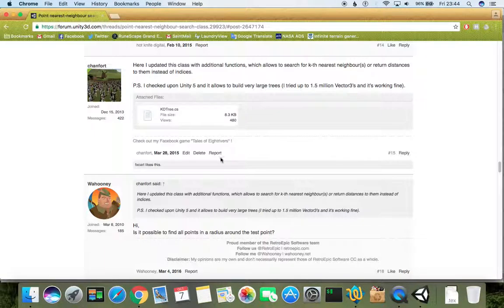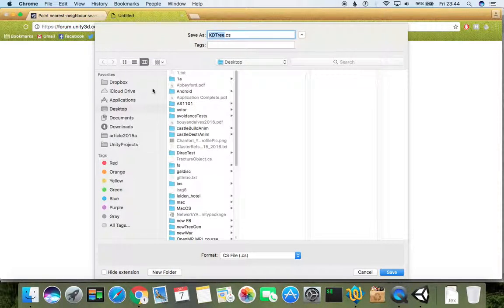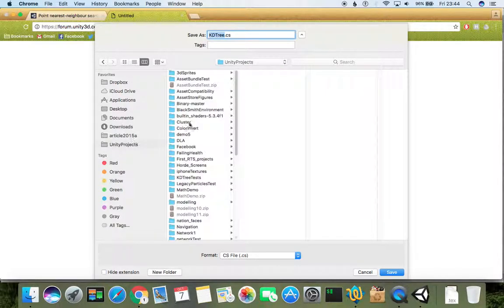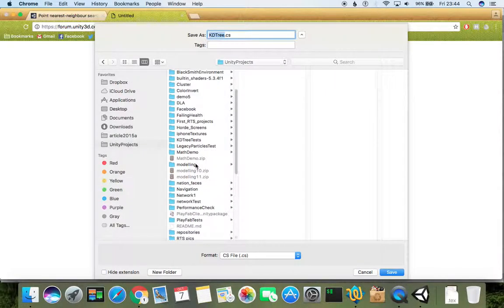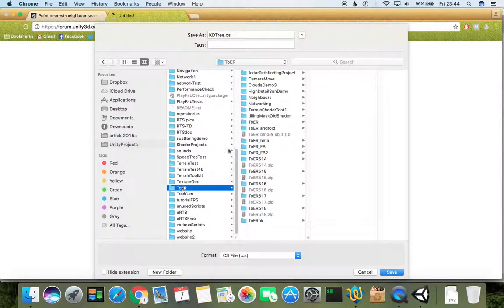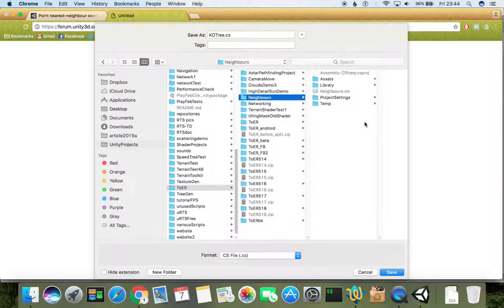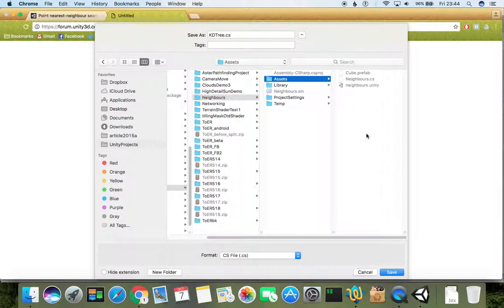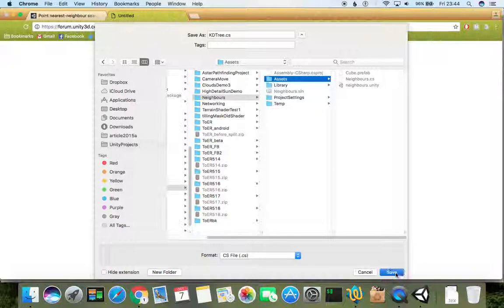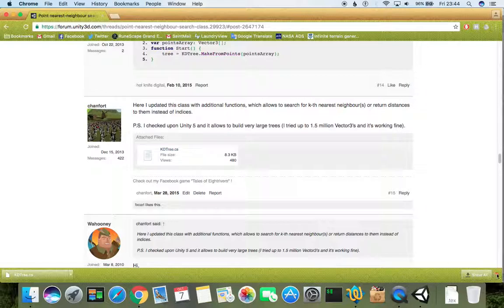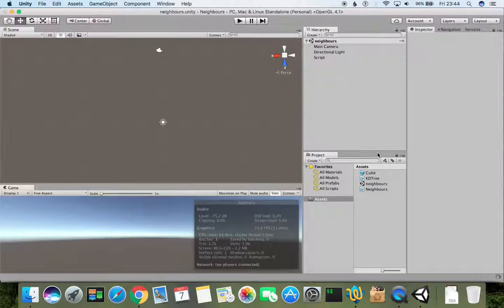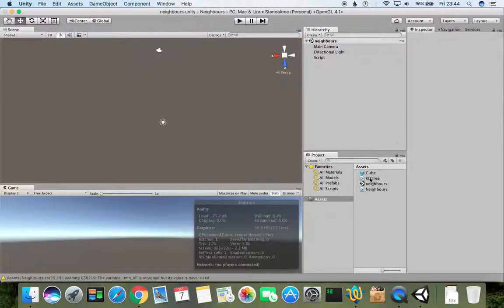Let's download KD tree and go to Unity projects where we have our project. It should be neighbors, here it is. Let's save into assets and click Save. Now let's get back to Unity and to see assets, and we can see here the KD tree class has appeared.